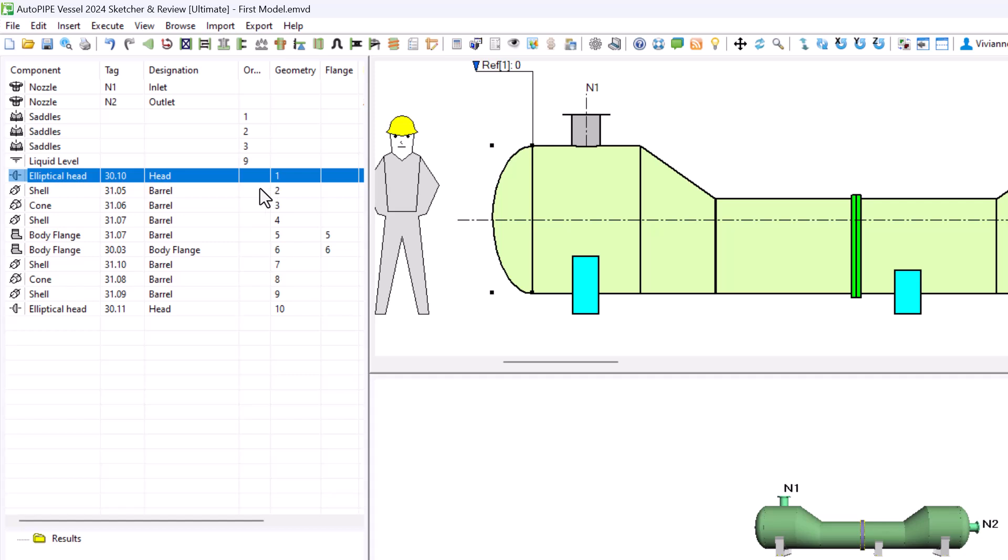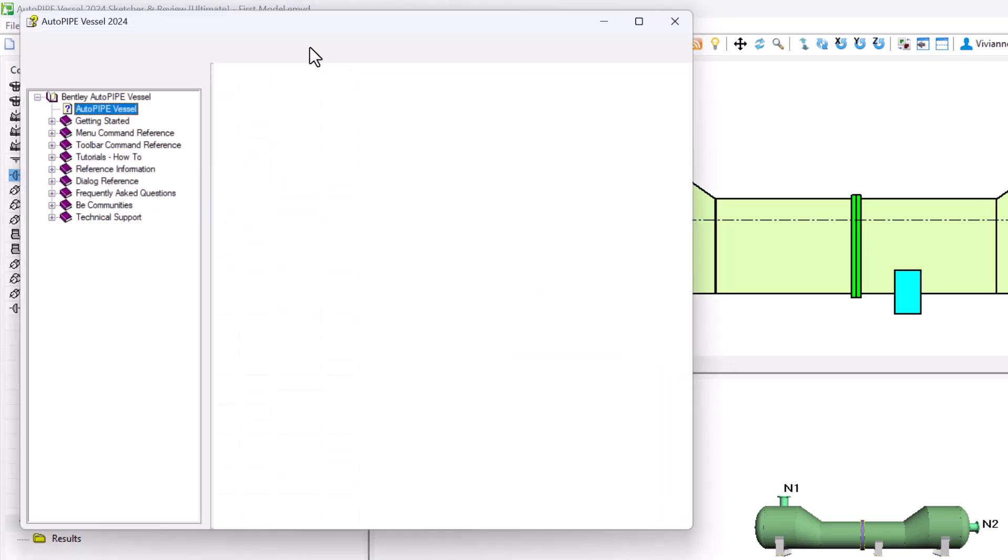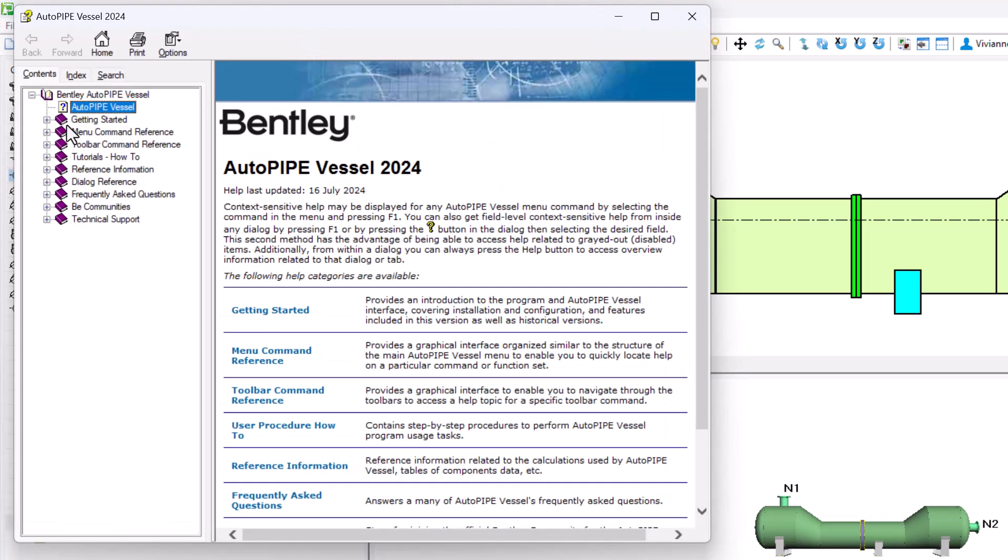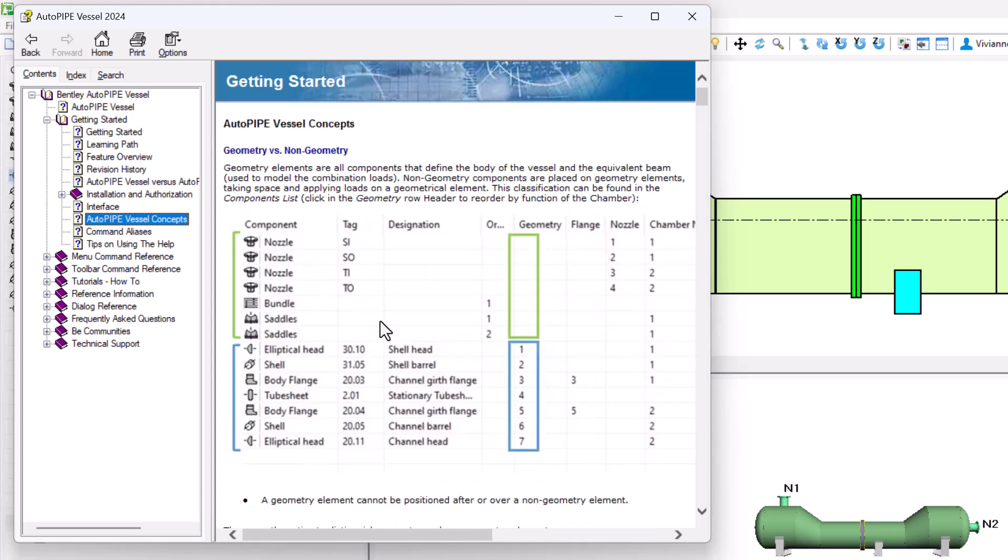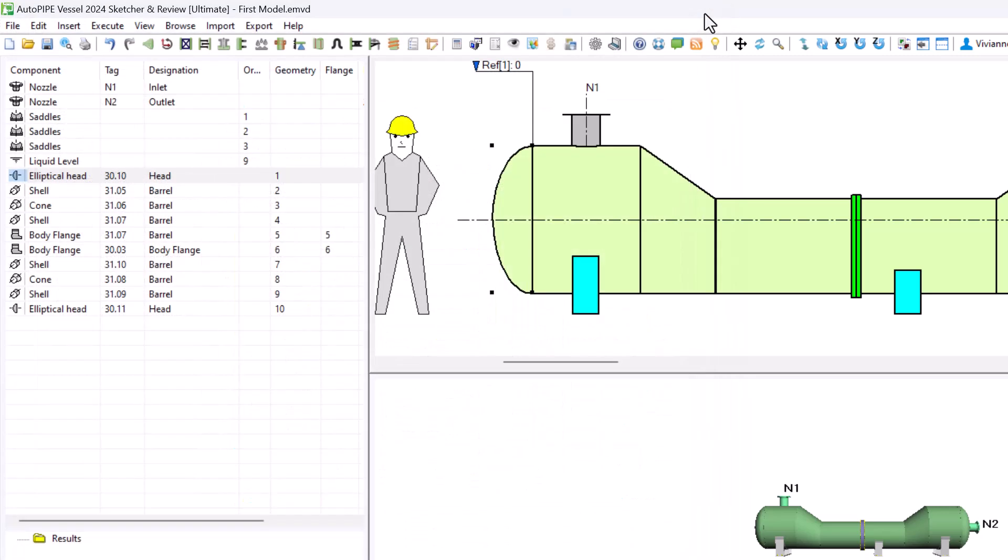For more information you can go to the help contents, getting started, and then here you can see AutoPipe Vessel concepts, geometry versus non-geometry. Also you can see the load type video.